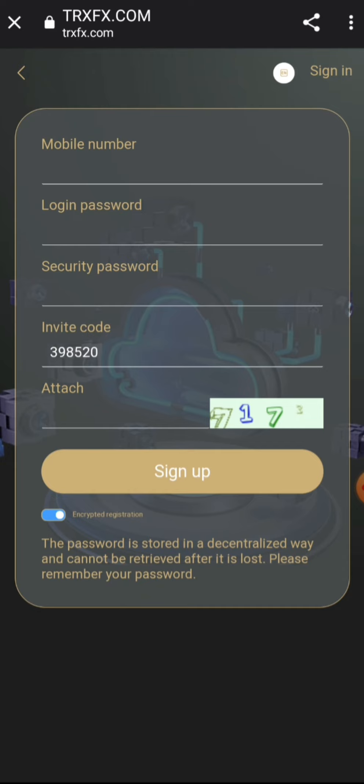For you to be able to mine Tron from this site, you will first of all need to create an account. To create an account you will need to fill in the details required — your number, your login details, your security password — and the invitation code will automatically appear once you use the link I'm going to leave in the video description box.